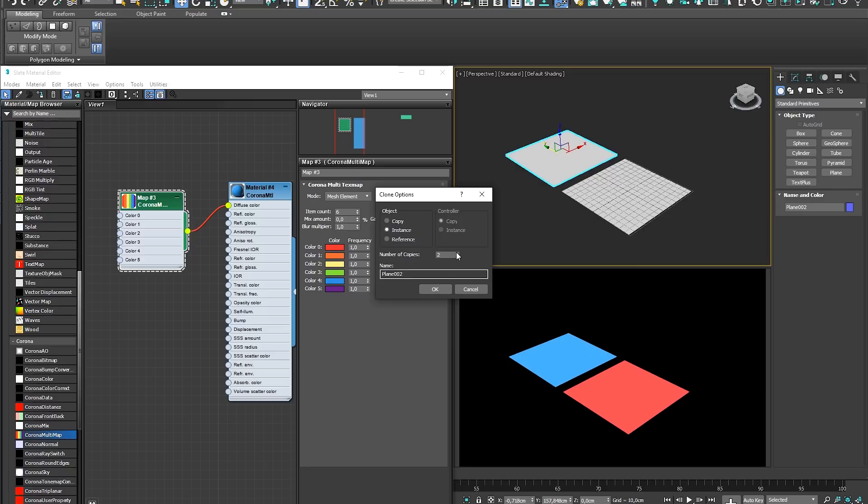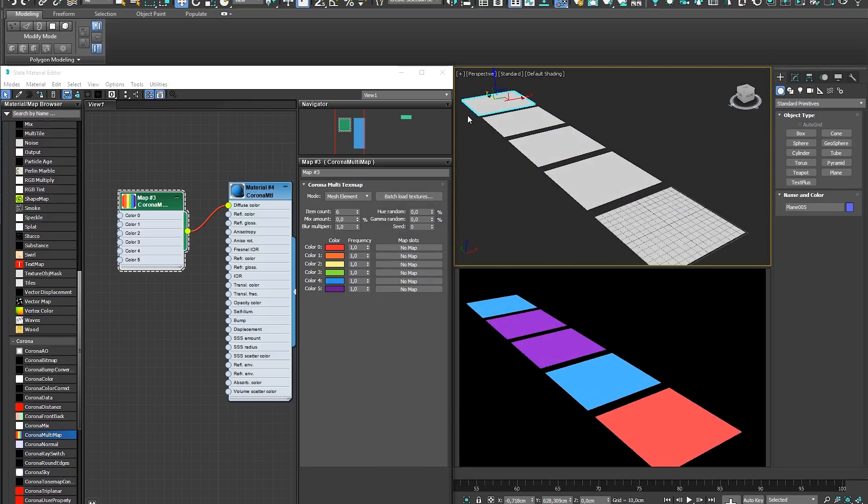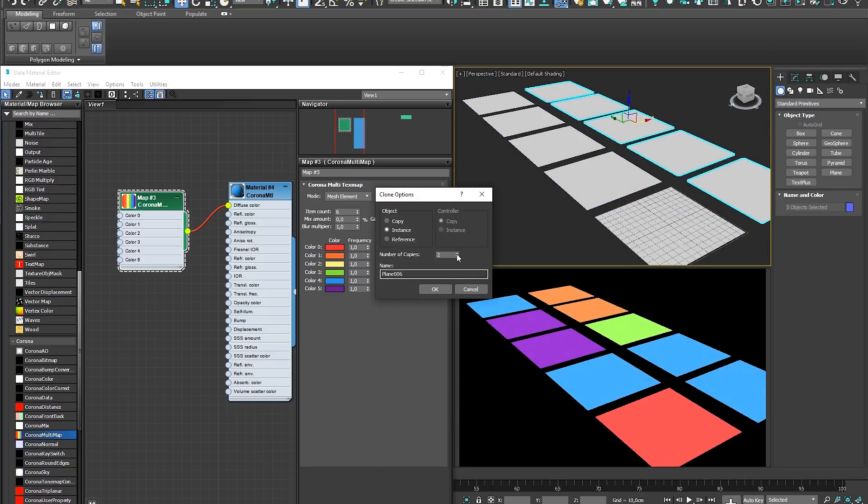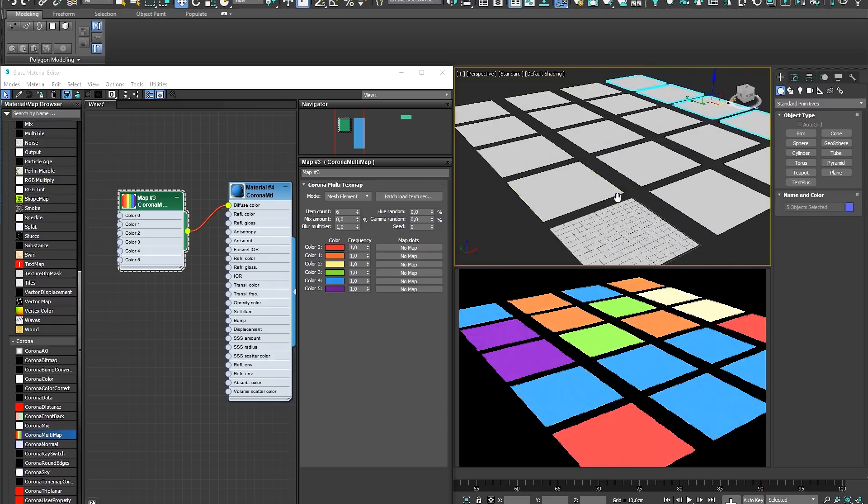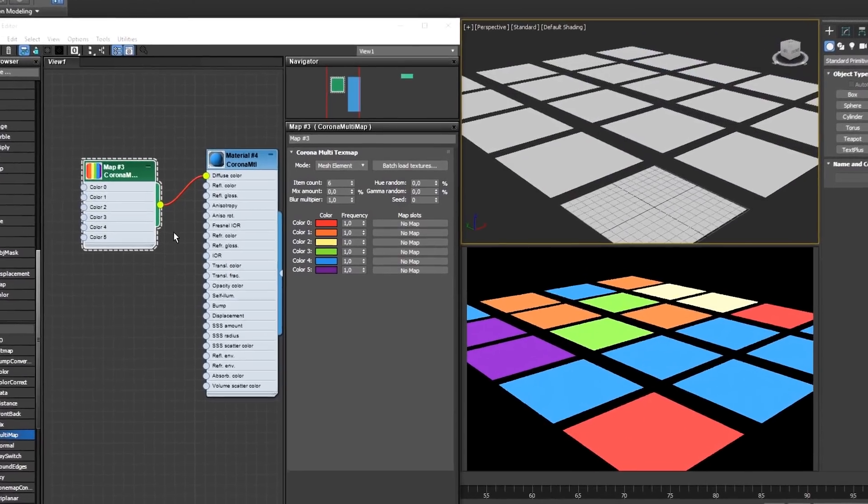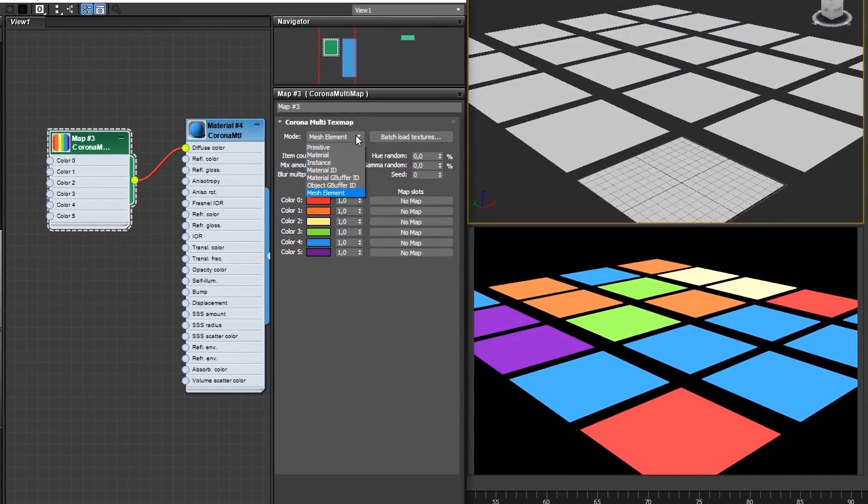The Multimap begins to work its magic once you have multiple objects, materials, or surfaces that these colors can be distributed to. If we open the Multimap's Mode Selector, you should see seven different modes that control how the color or texture is allocated to your geometry.